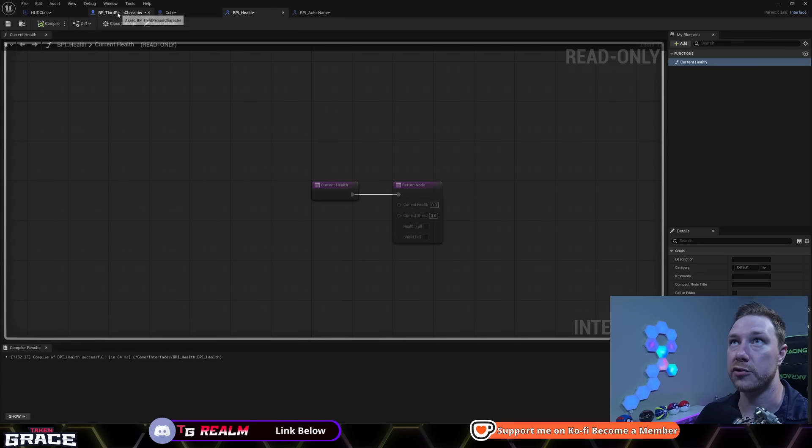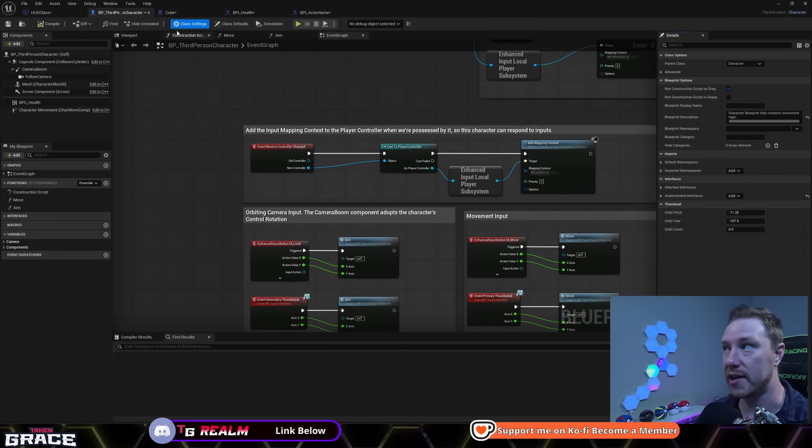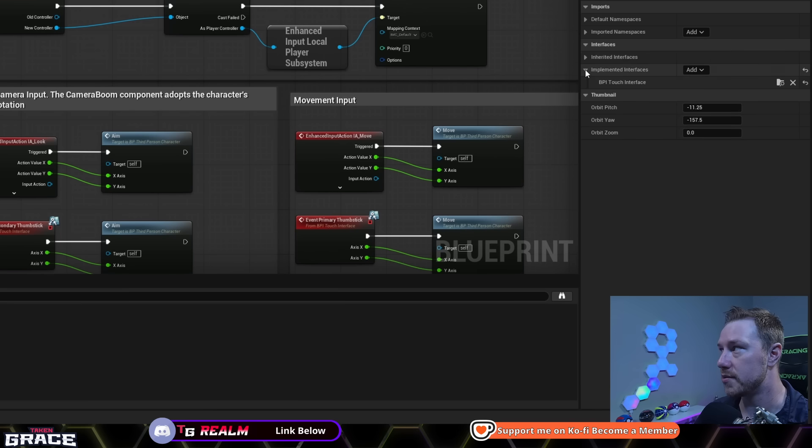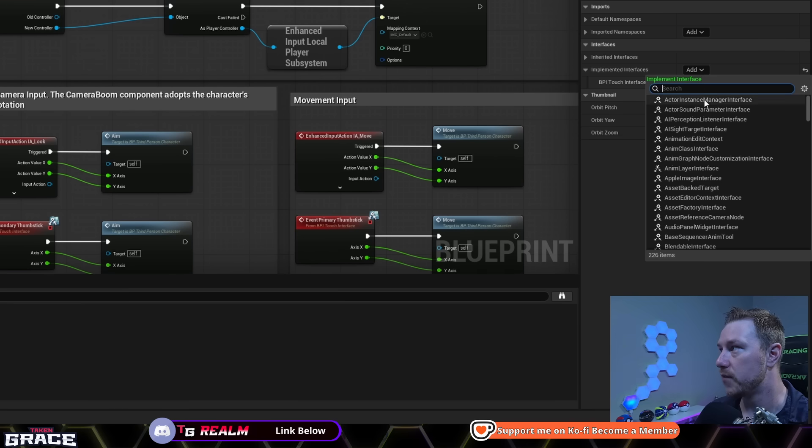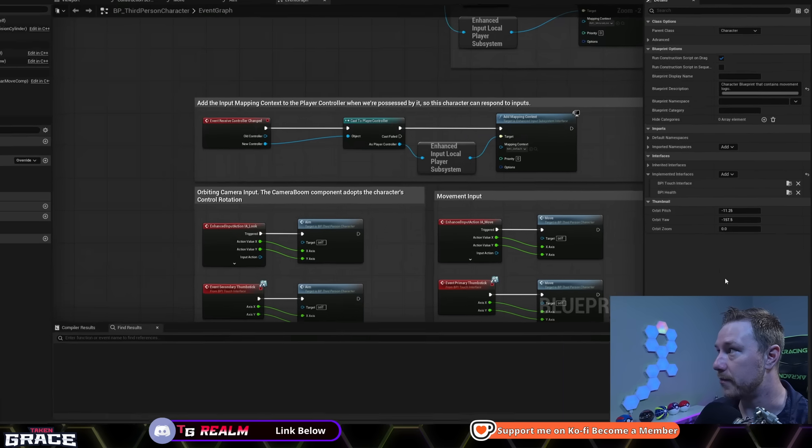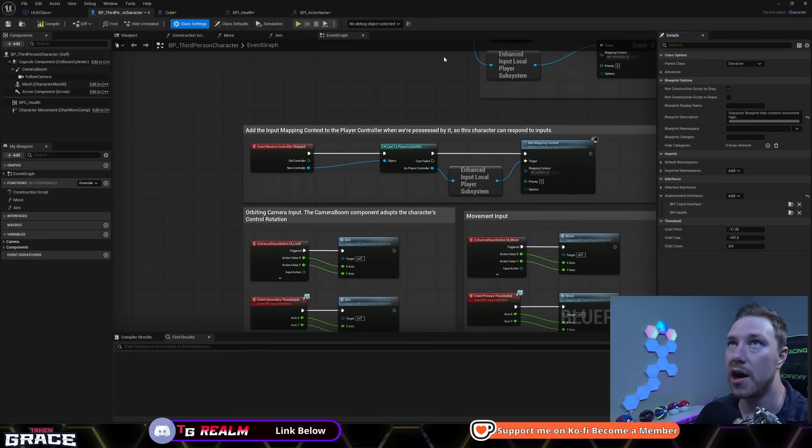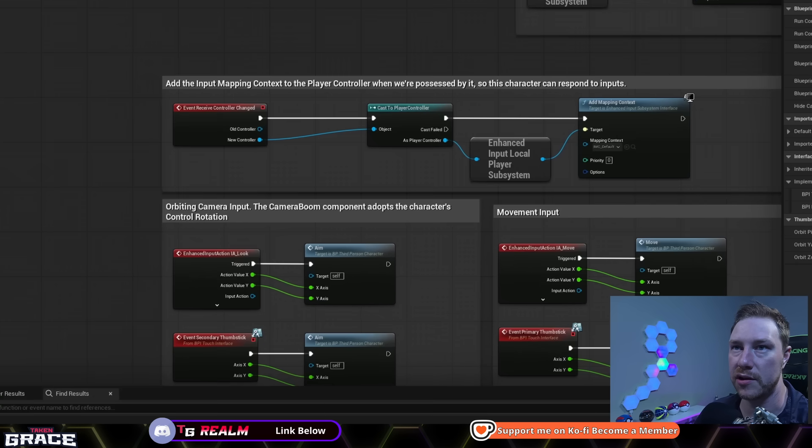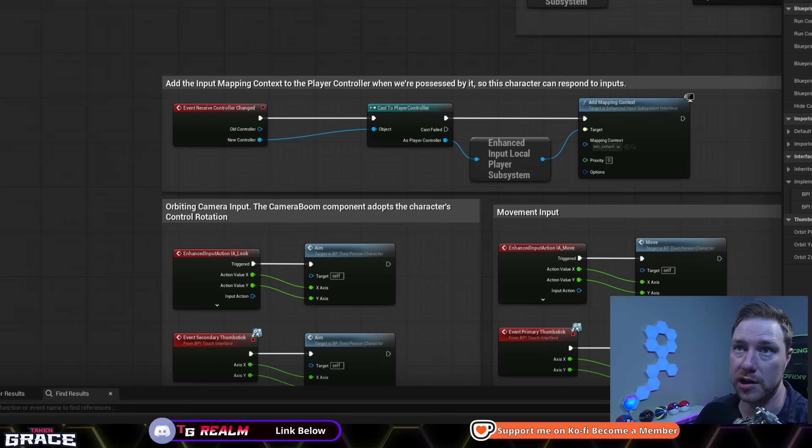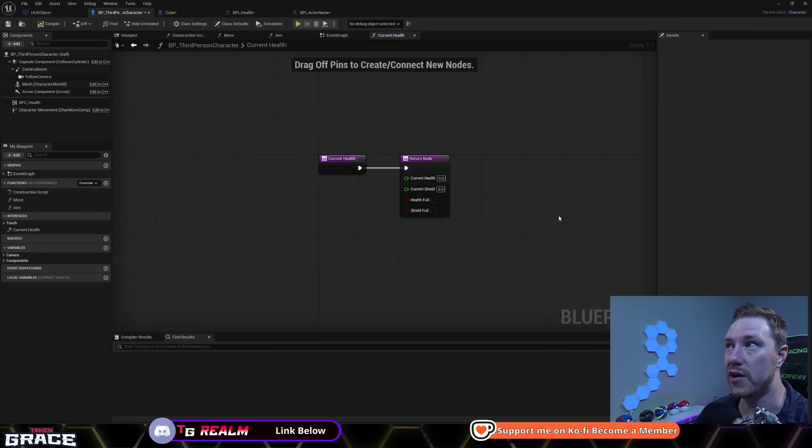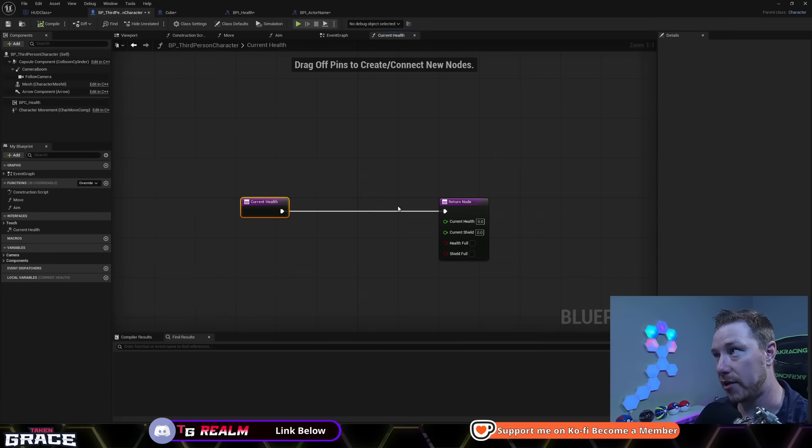Whenever you make an output, that makes this a basically a function that can be edited inside blueprints. So when you're adding an output, you're going to want to implement the interface inside the blueprint where you want the data from. In this case, that is our third person character, we'll go to class settings, we will go to interfaces, and we will go down to BPI health.